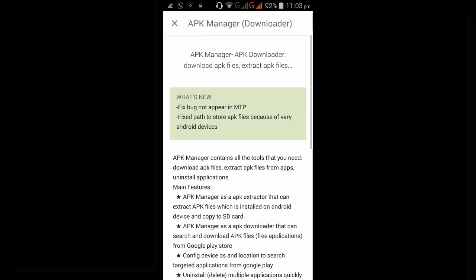Here some more details are provided. The APK manager contains all the tools that you need to download APK files, extract APK files from apps on its own application.